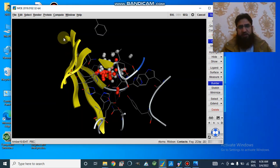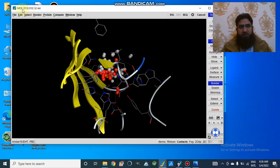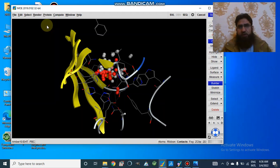For this, we can choose different versions of MOE. First of all, I will show you the 2019 version and then how we can dock in the 2008 version.